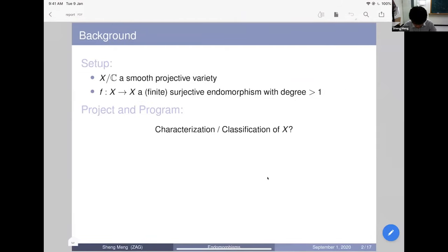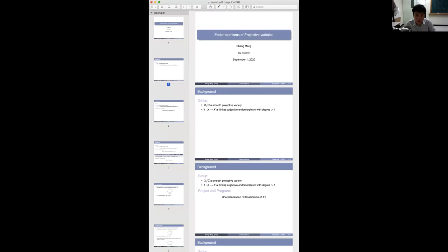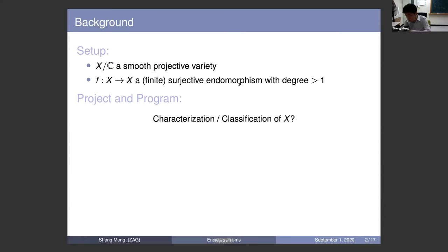Our program is the characterization and classification of such X — classification of the variety and characterization of the endomorphism.